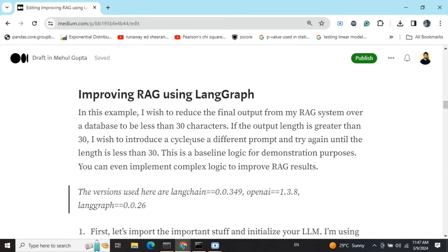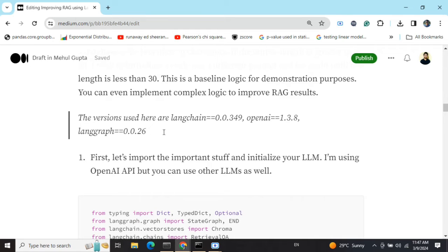The quality criteria I'm using here is that I want an answer which is less than 30 characters. If the output is greater than 30 characters, I wish to introduce a cycle to use a different prompt so that the prompt runs again and again until the criteria is met.